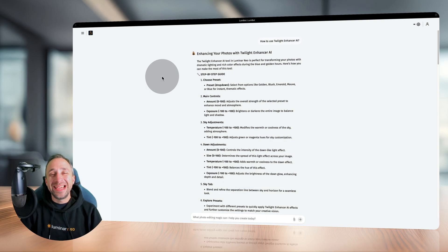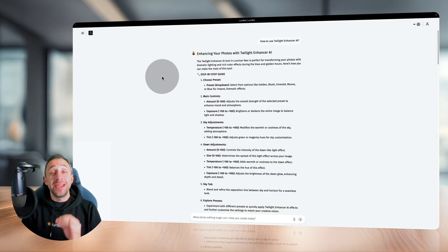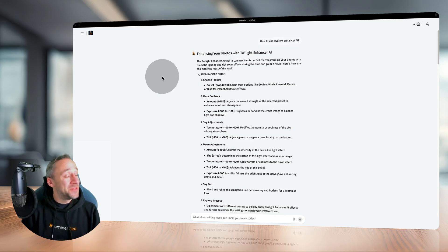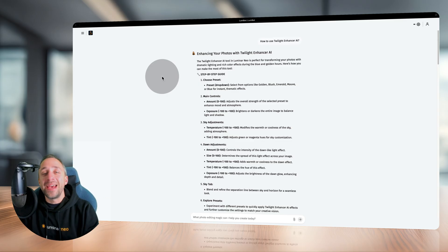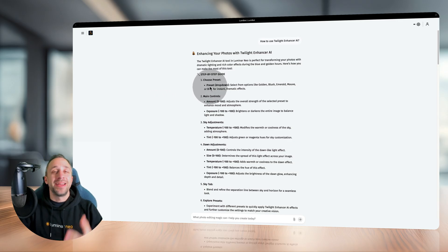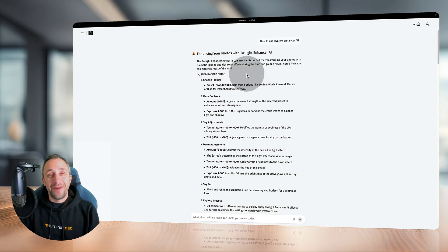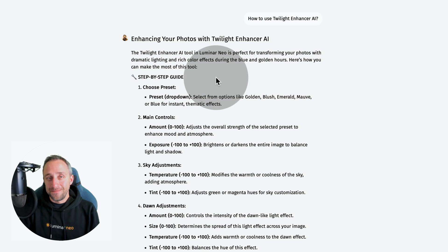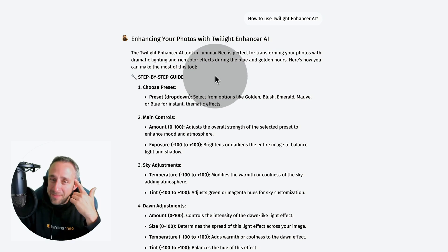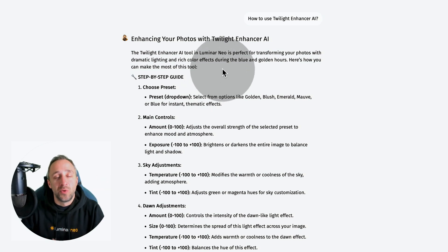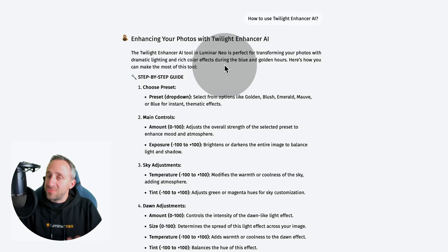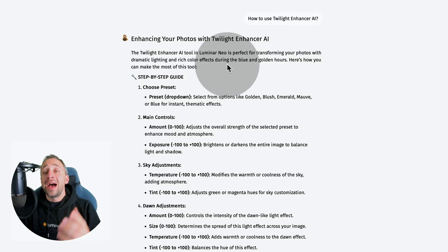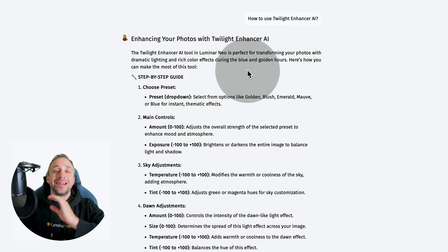Let's start with the first point: no more limits on how many questions you can ask. I have an example conversation from when I was editing a Blue Hour photo. I wasn't sure what to do, and I remembered the Twilight Enhancer AI tool. I haven't used it for a while, so I asked how to use the Twilight Enhancer AI.